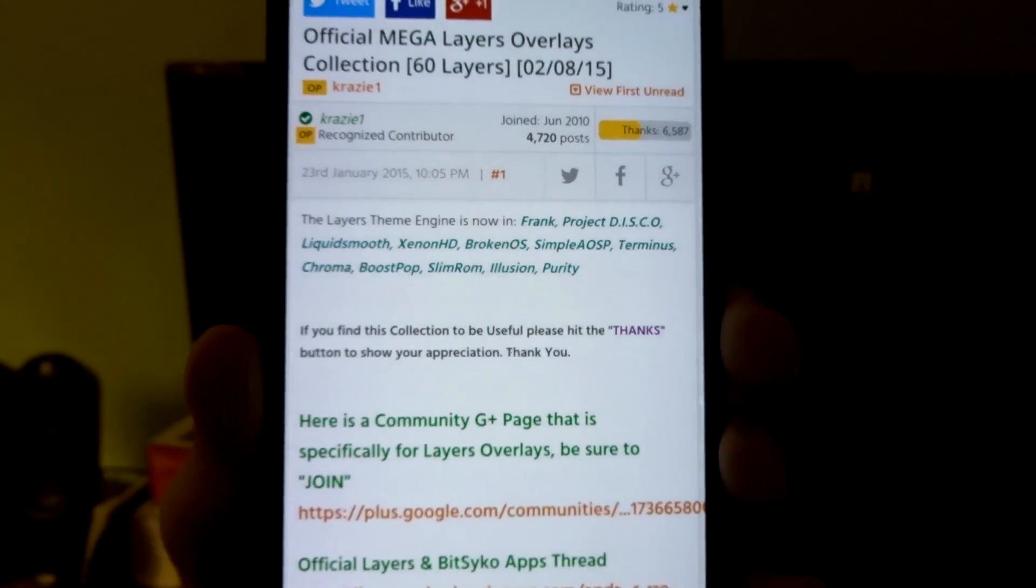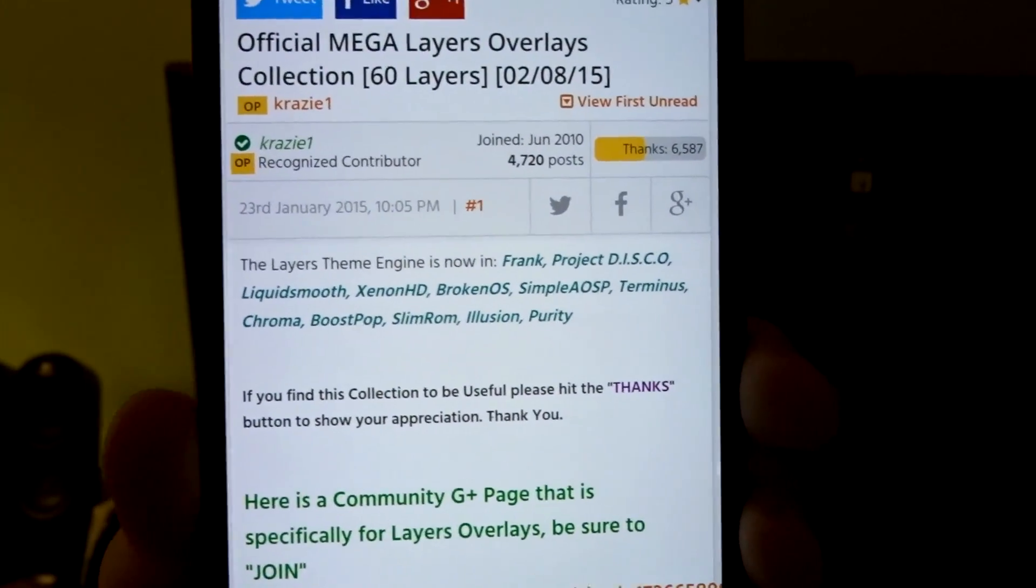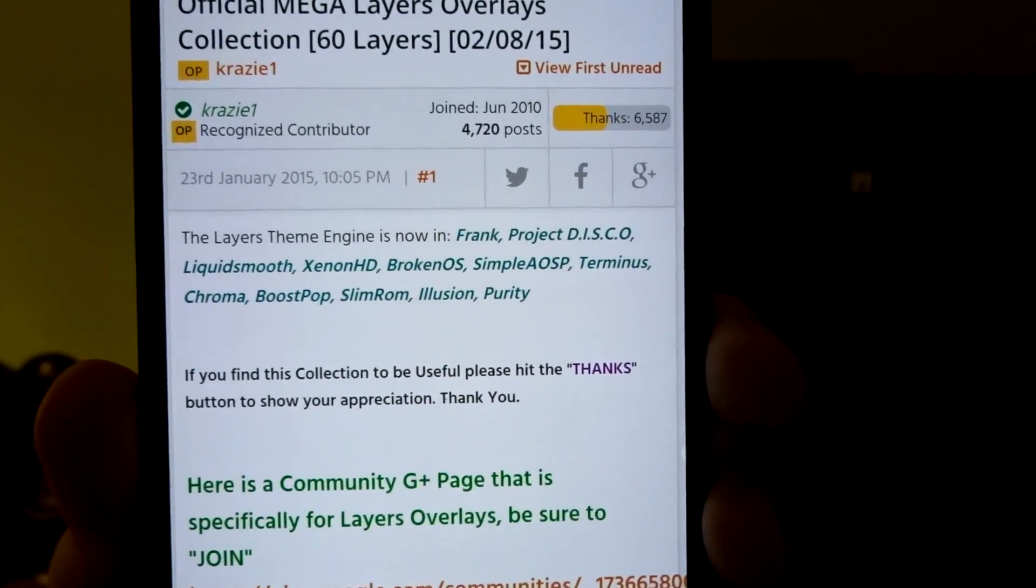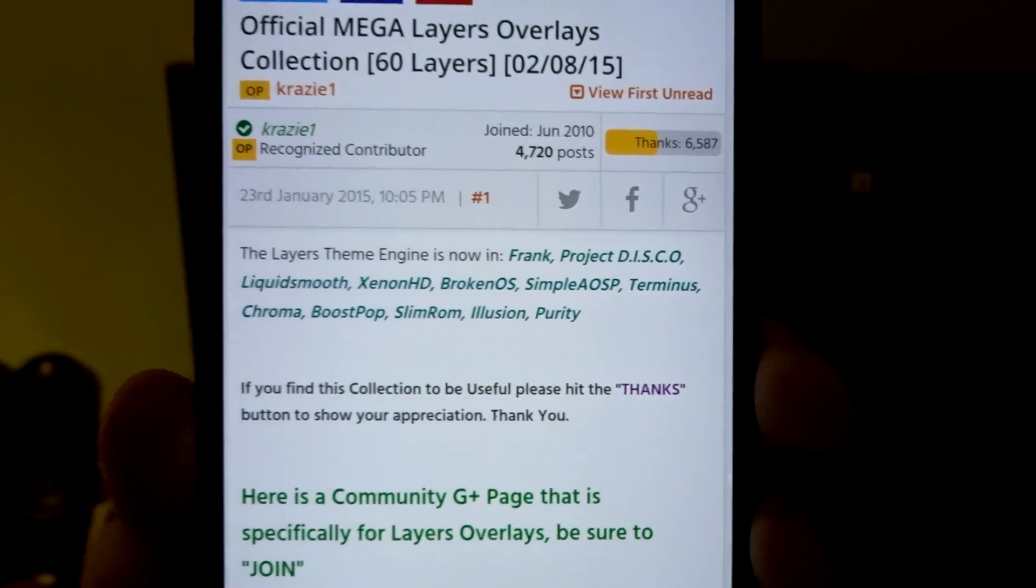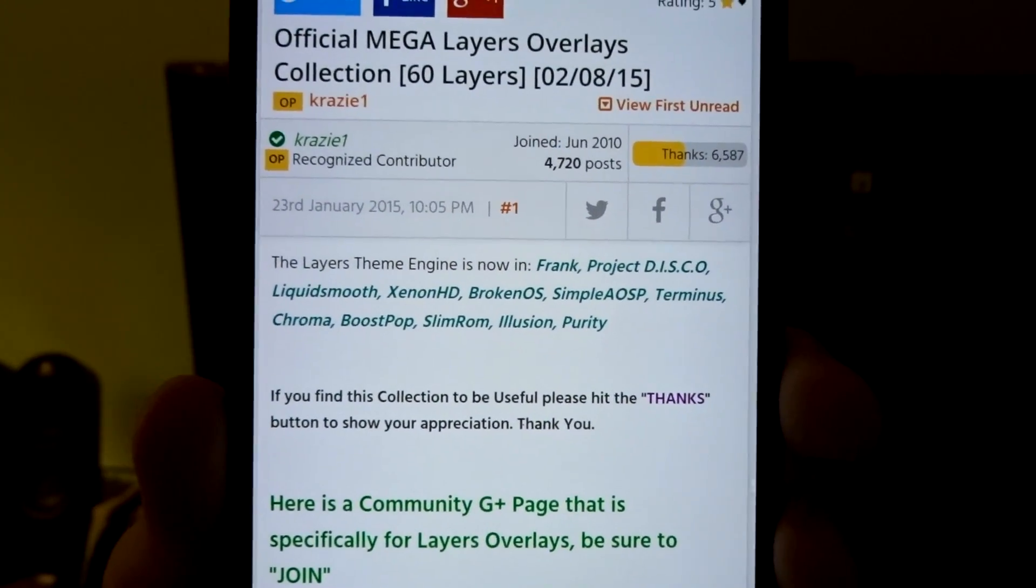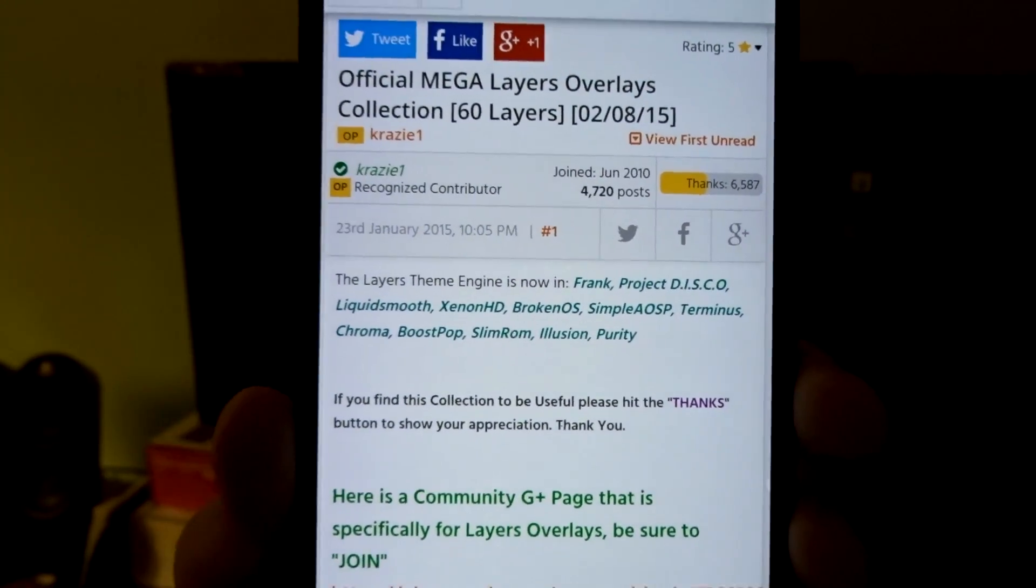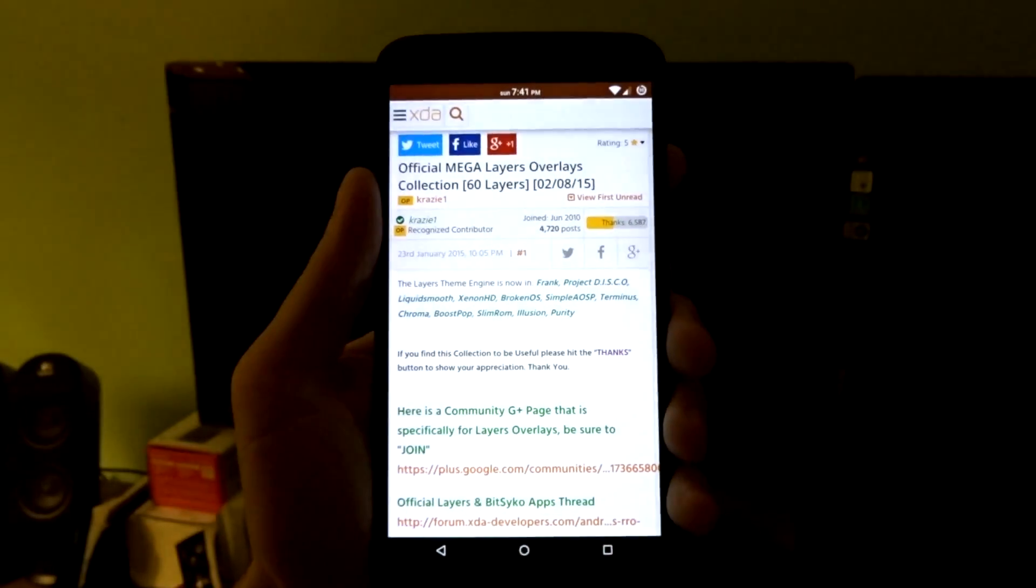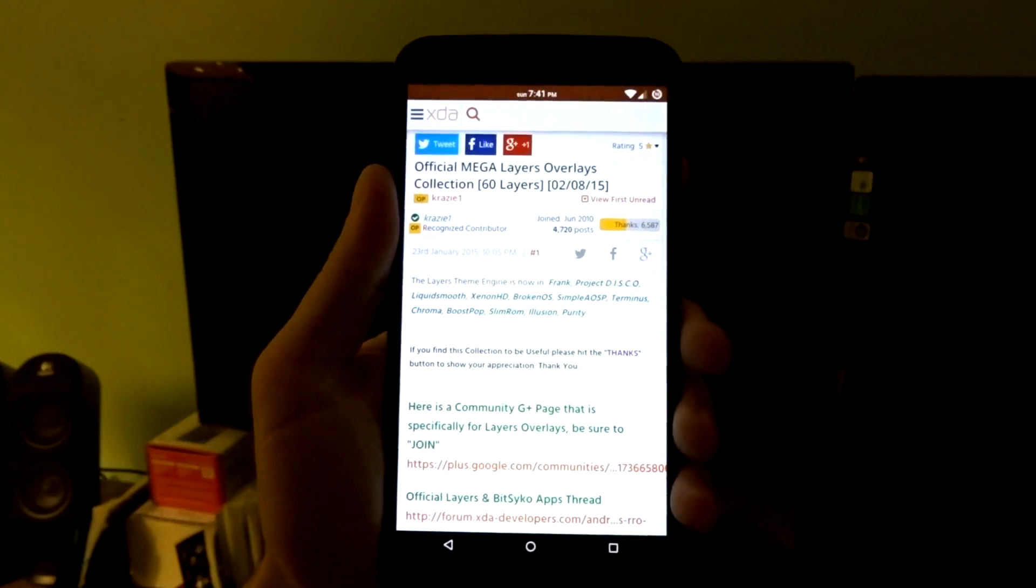In here, you're going to find not only overlays to choose from, but you are also going to see a list of ROMs that are currently supporting this engine. So if yours is not listed in there, you might want to think about trying one that is.